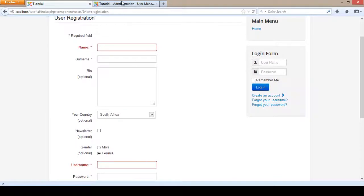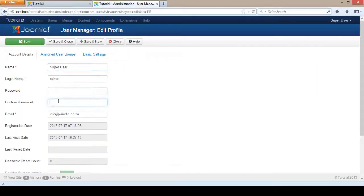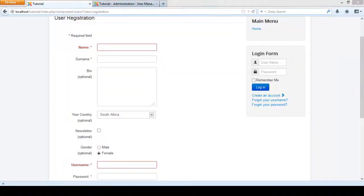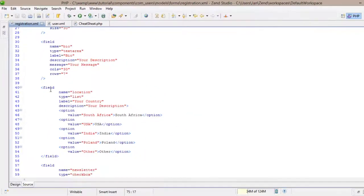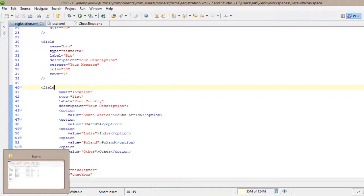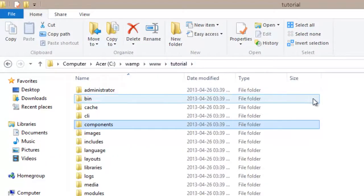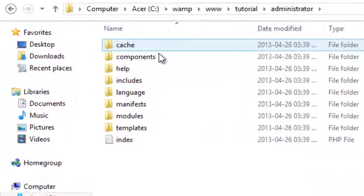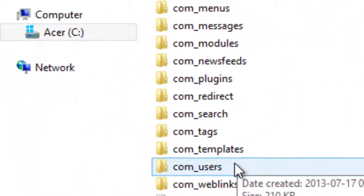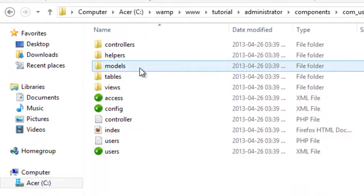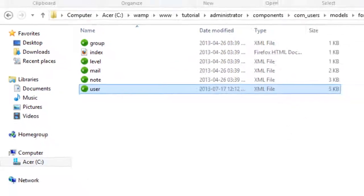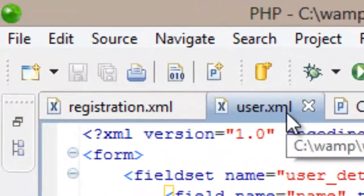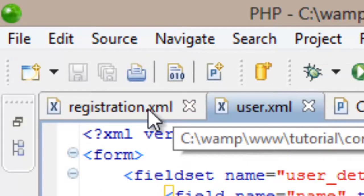Now we have to do the same for the administrative backend, so that those values can appear there as well. The good thing is we've already done all the coding in our registration.xml file. But we have to edit the file responsible for the administrative area. Going back into the website directory, we go to Administrator, into components, com_users, into models, forms, and this user.xml file is the file we are going to edit. Having user.xml open alongside the registration.xml file we just edited, we can take the registration.xml code we entered — from surname all the way down to gender — select all that code and copy it.